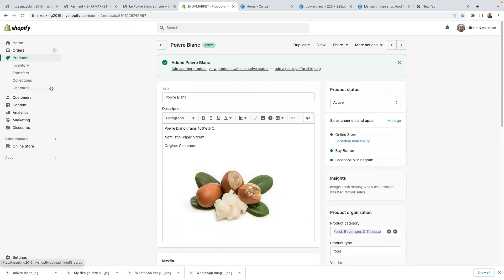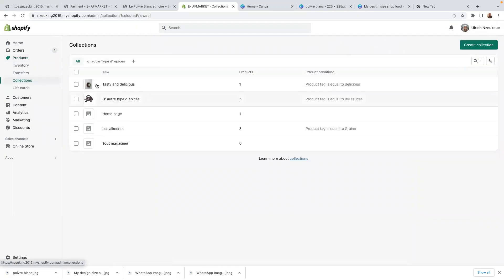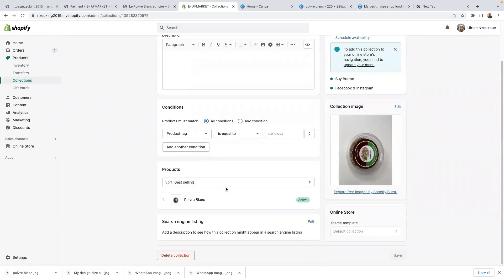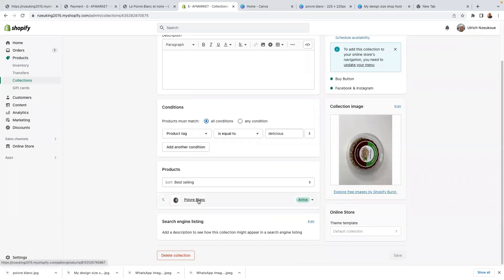To check if this product is in our collection, go here to collections. And 'Tasty and Delicious' — as you can see, there's one product. So that product featuring is the one we just added. So guys, that was all about how to add products on your Shopify store. As you can see, it was very straightforward. If you do have any questions, drop them in the comment section down below. Don't forget to share this content with your friends and family. Thanks for watching — I'll see you next time. Take care.